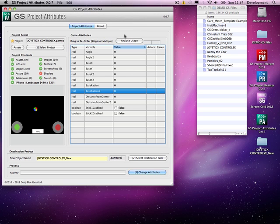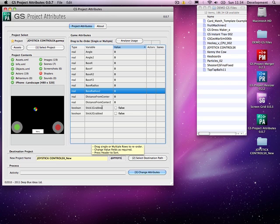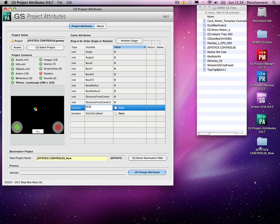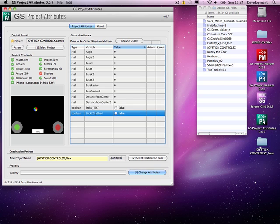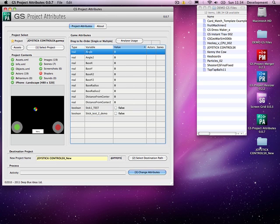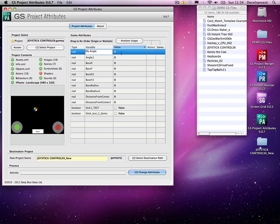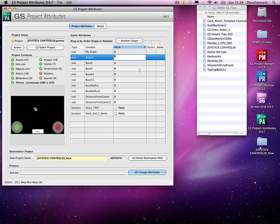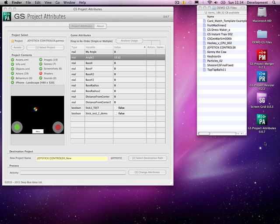One other thing that we can actually do is we can actually rename the variables. And that won't break any of the variables that are being used within the actors or within the game. So we'll call this one stick one test. And we'll call this one stick test to demo. And we'll change this angle one to my angle. And again we can change the data in here if we want to. And let's update that one.